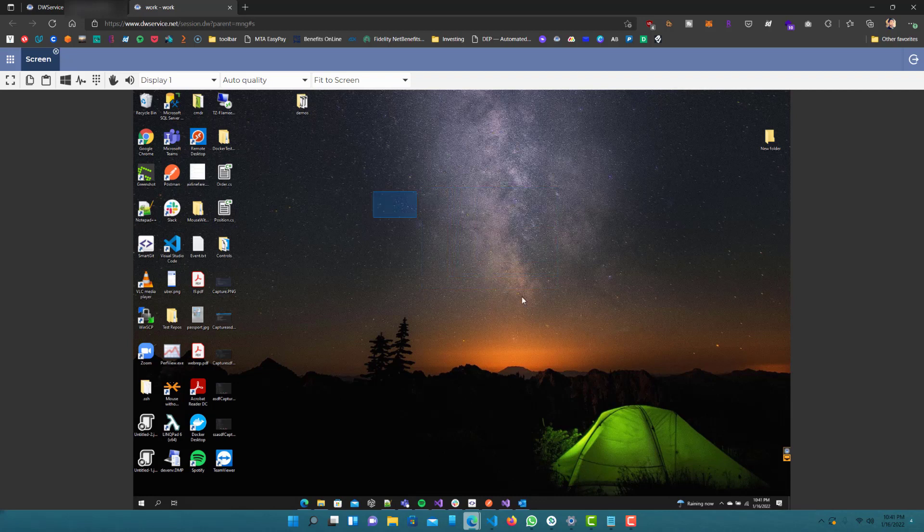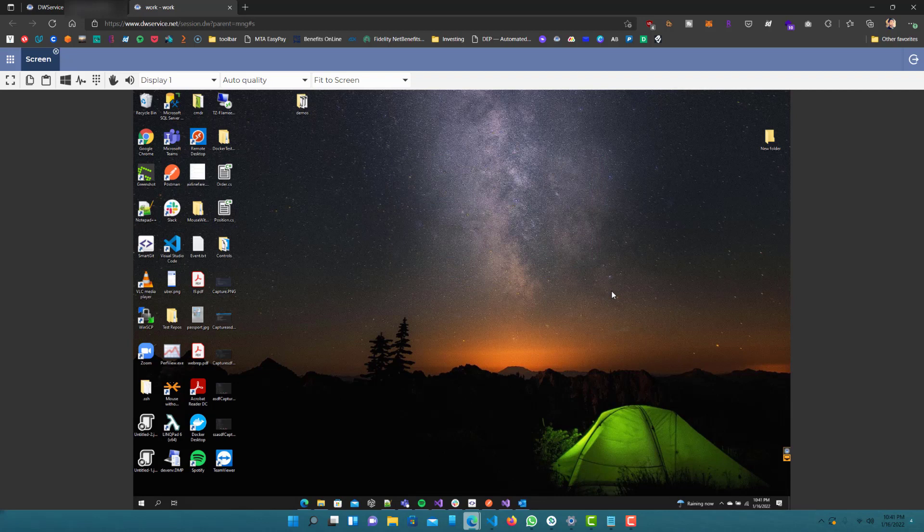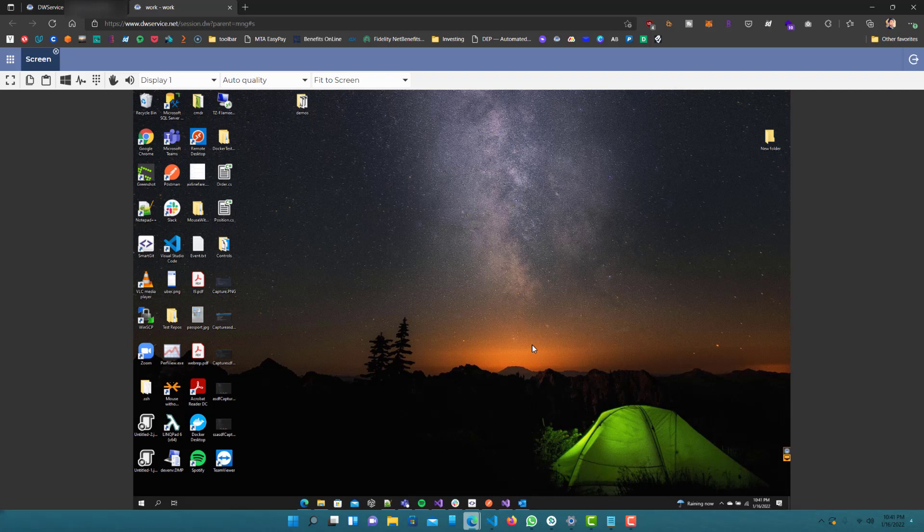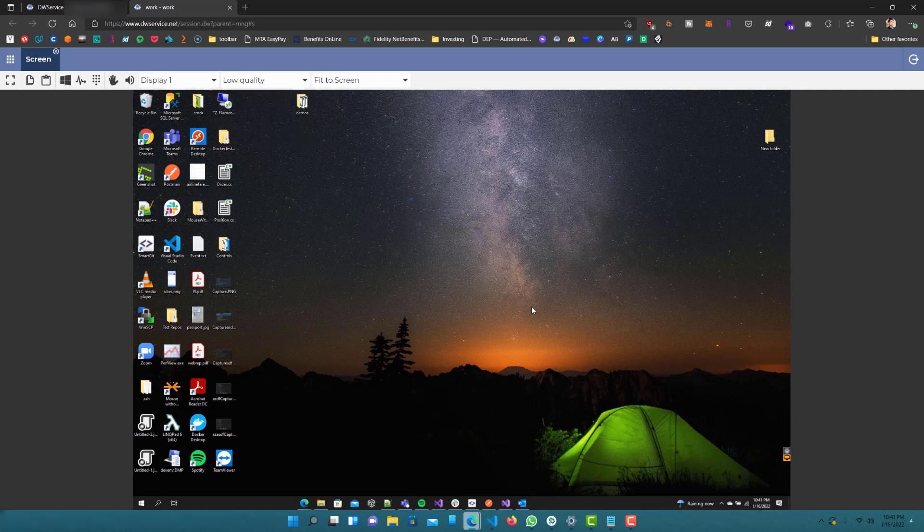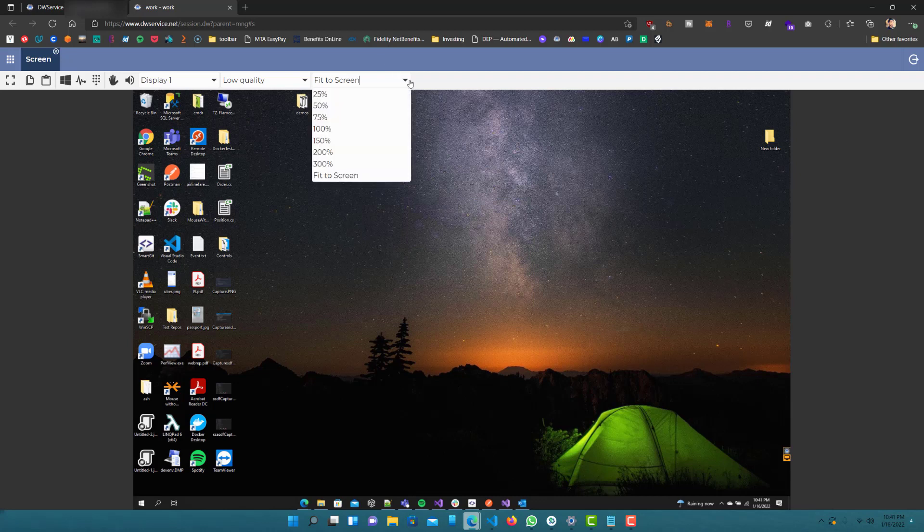Obviously the delay is not the same thing as if you would be working on the computer then and there. But it is pretty good. It is definitely usable. I've used it multiple times to do different tasks. And for me, it's not really a big issue at all. You can select the quality. Normally, I do low quality so the response rate is a lot quicker. You can do full screen as well, fit to screen.